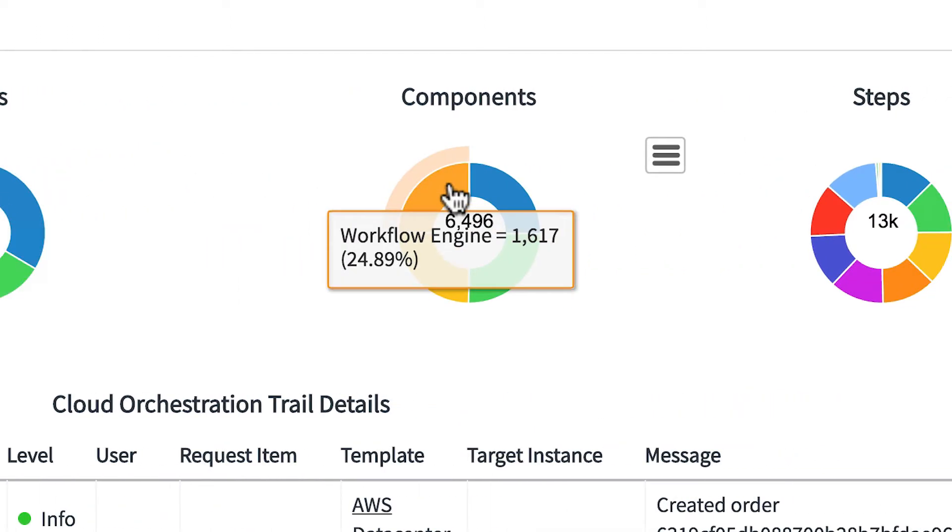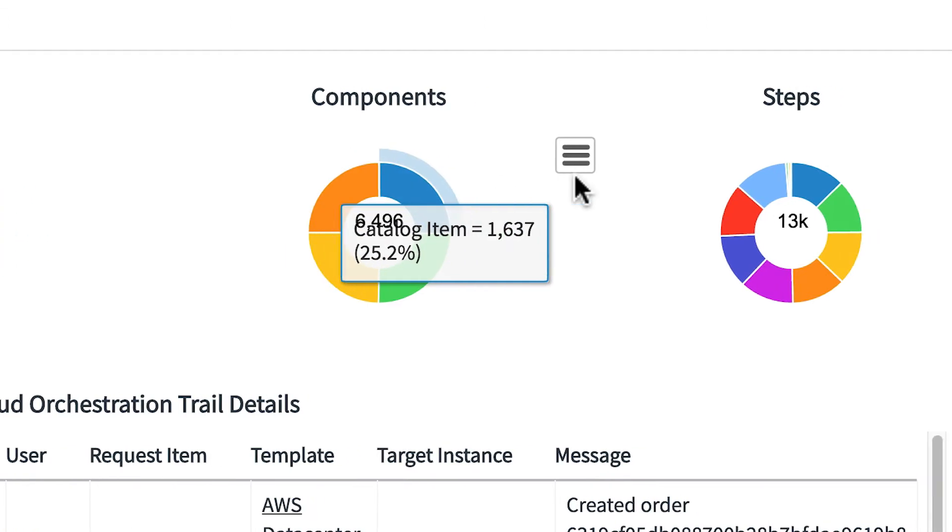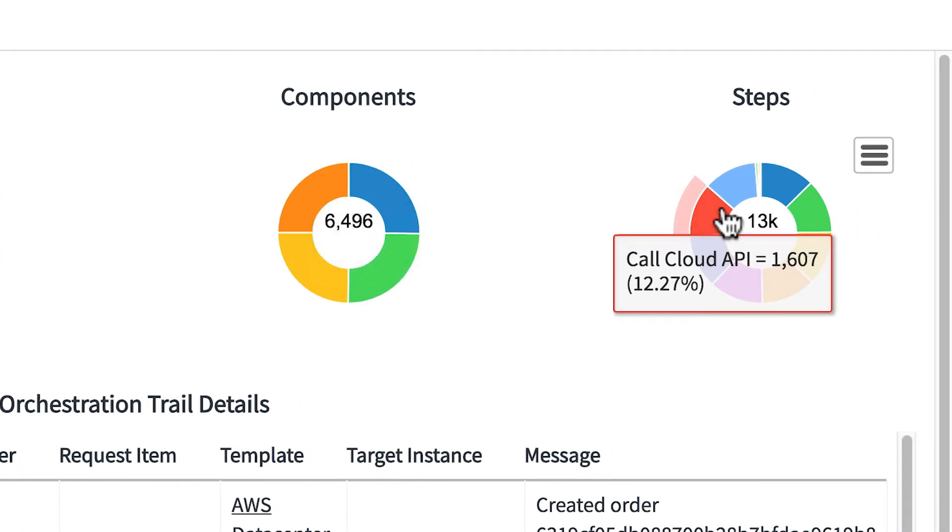Components groups data by the component in the system involved in the transaction. Steps groups data by the descriptive step associated with the stage and component.